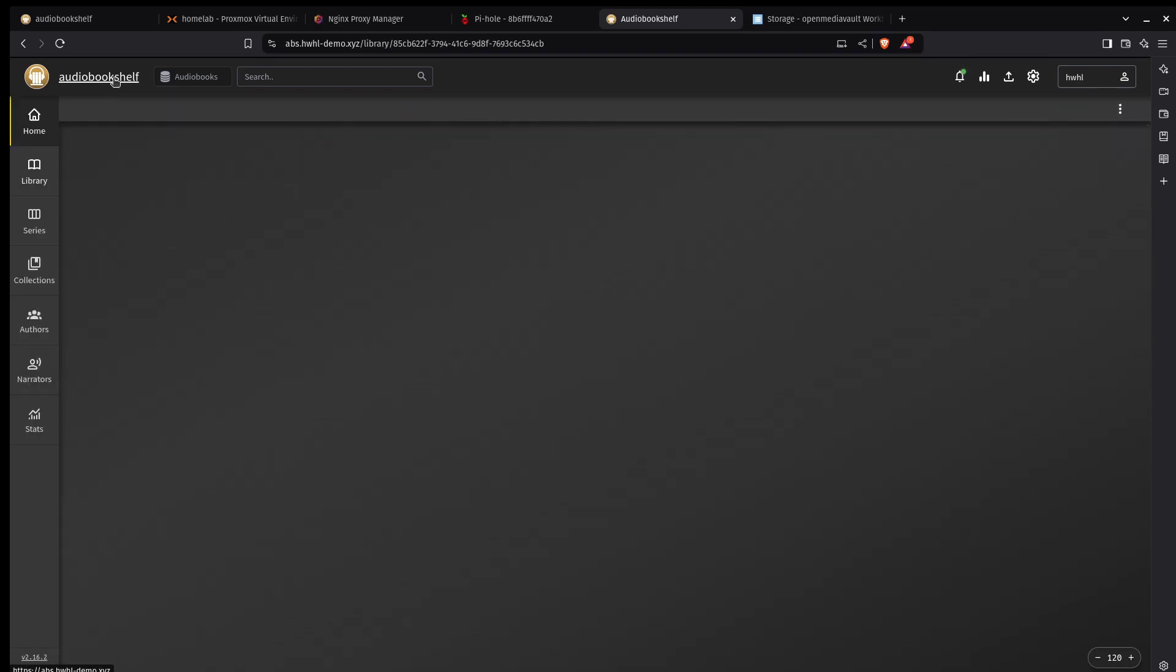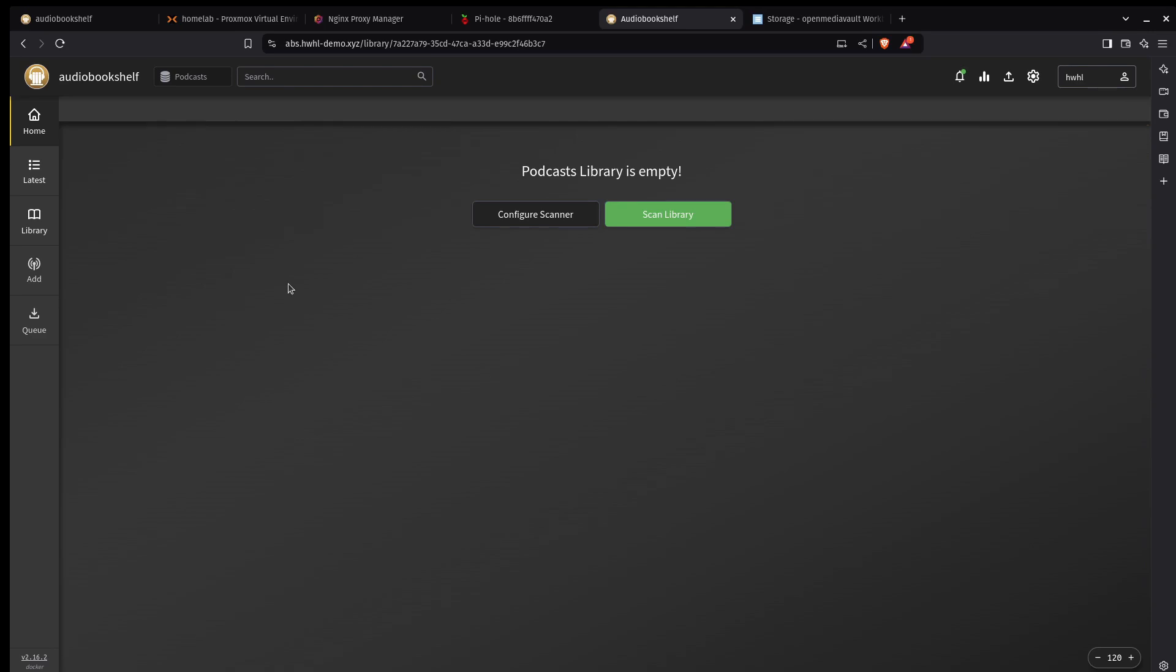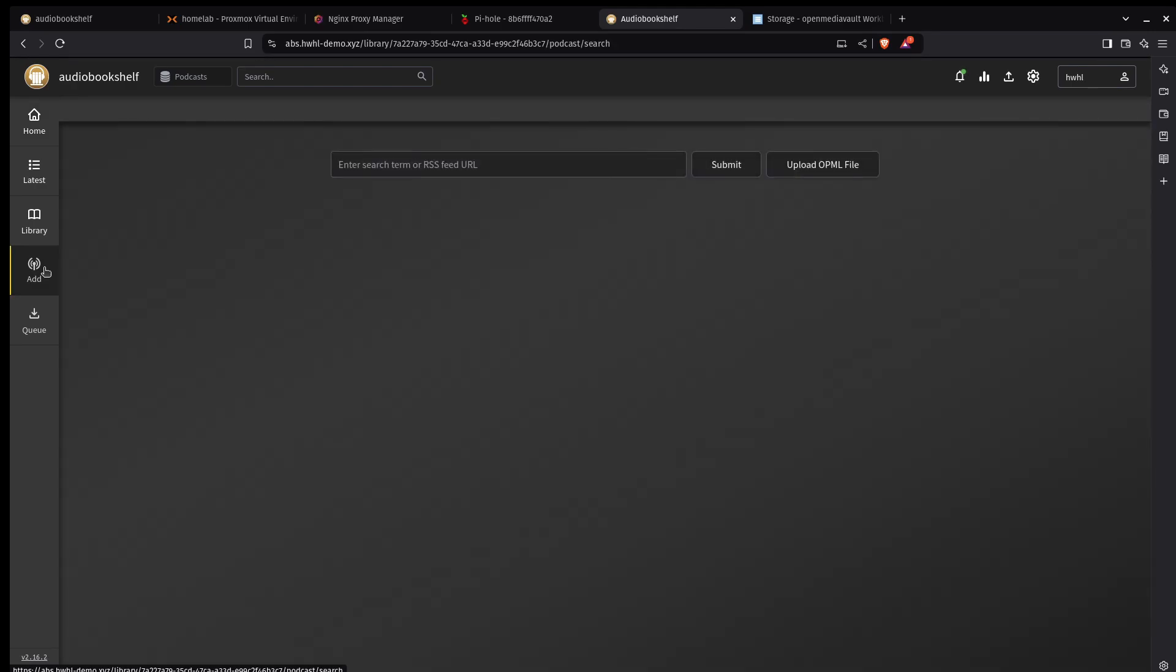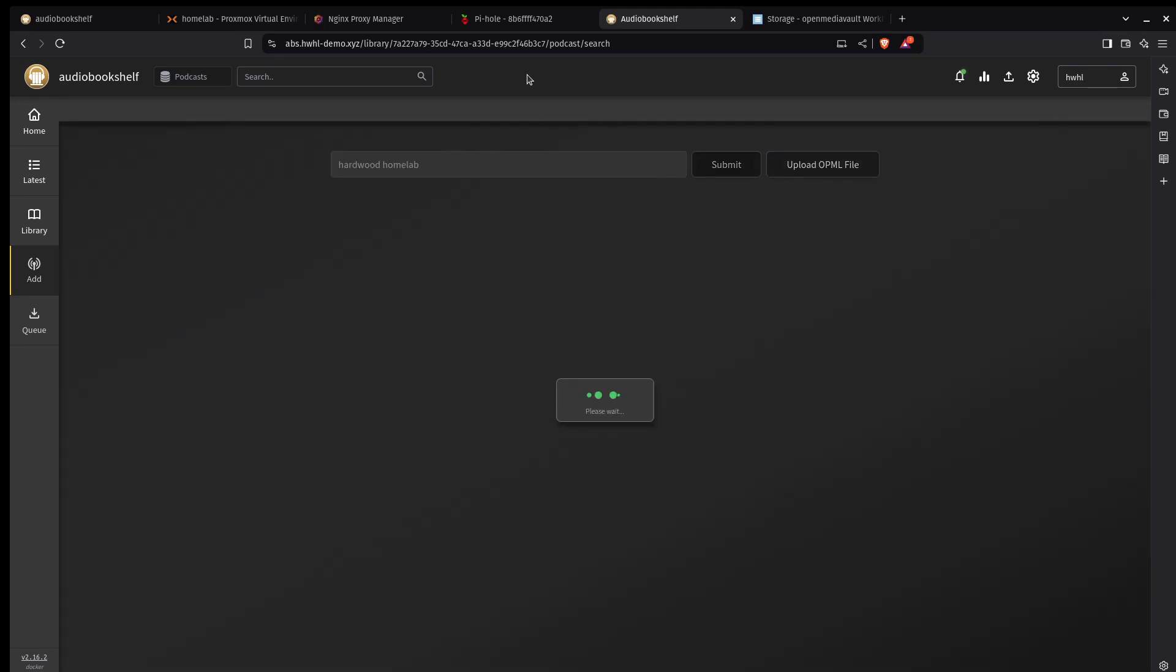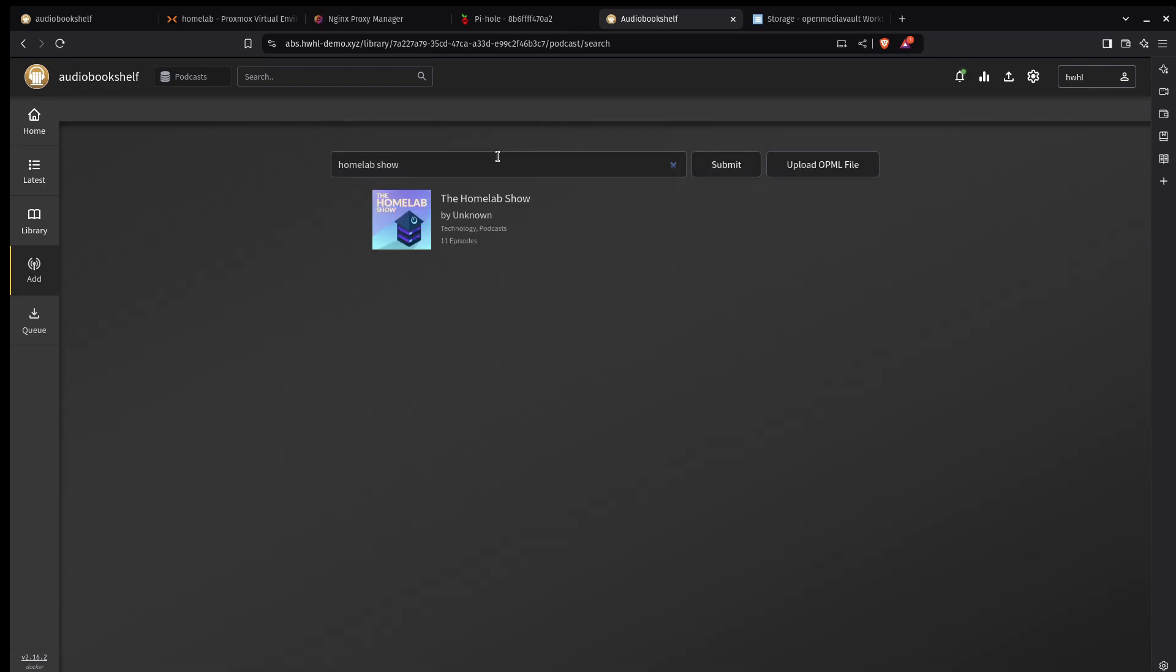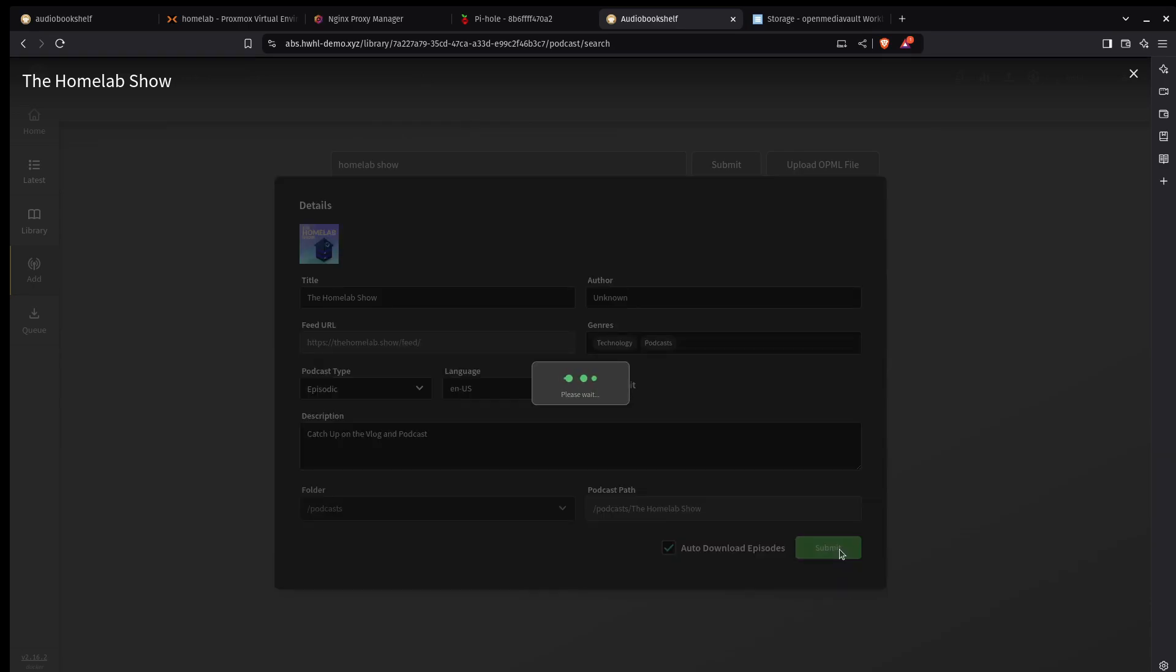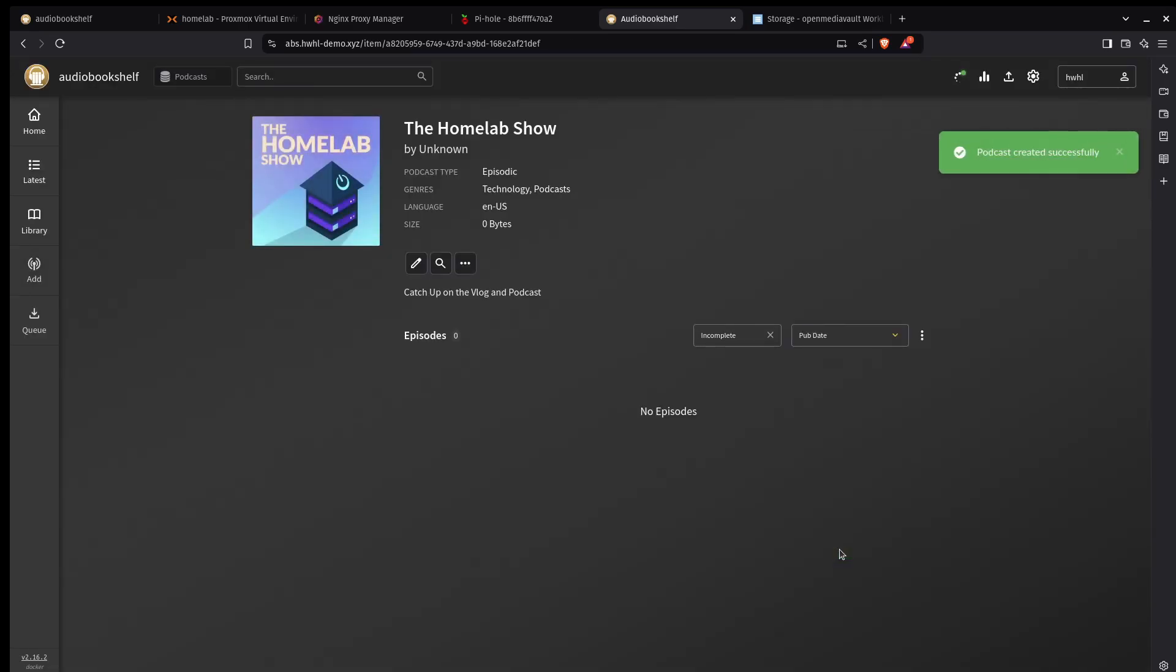Now the other tool that I like to use on here is podcasts. Now I love this for podcasts because it will automatically download new podcasts for anything that you're following. To demonstrate this, I'm going to use my podcast. So I'm going to click add. I'm going to search hardwood home lab. I don't have a podcast. Okay, I'll try somebody else's. We'll go home lab show. There we go. And I want to set auto download episodes. I'll submit that. And now whenever the home lab show puts out a new episode, it's going to automatically download it onto this server and I can listen to it from here.